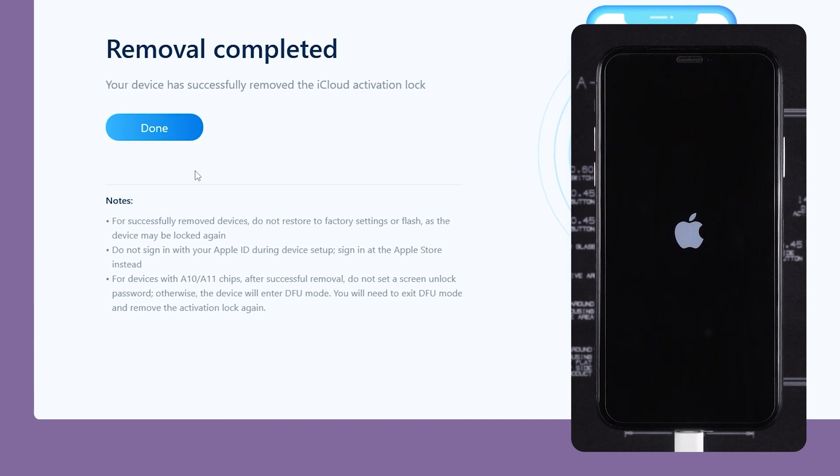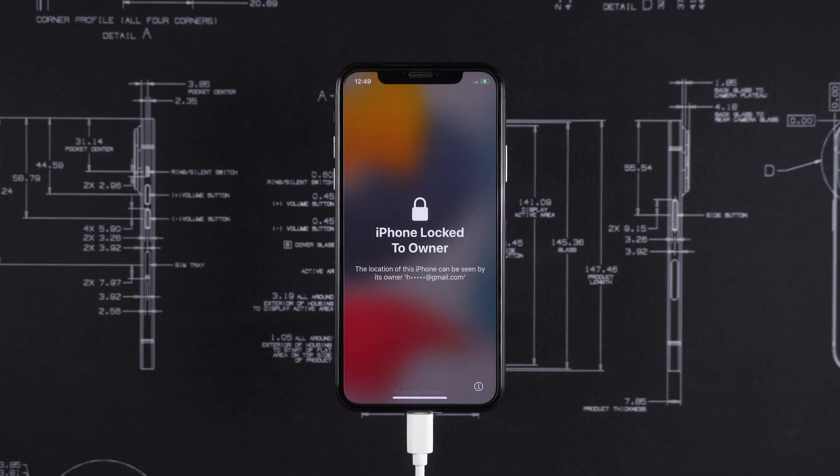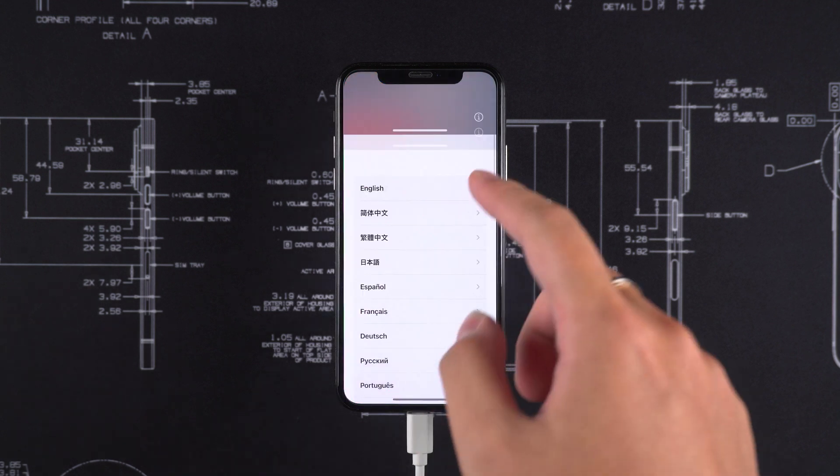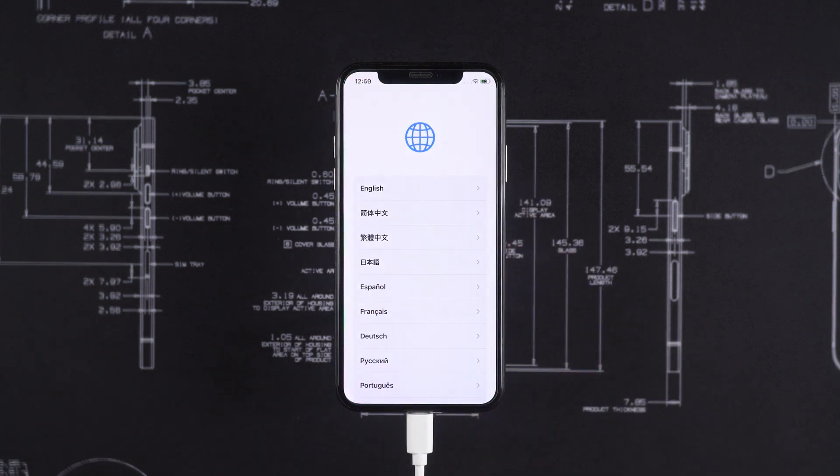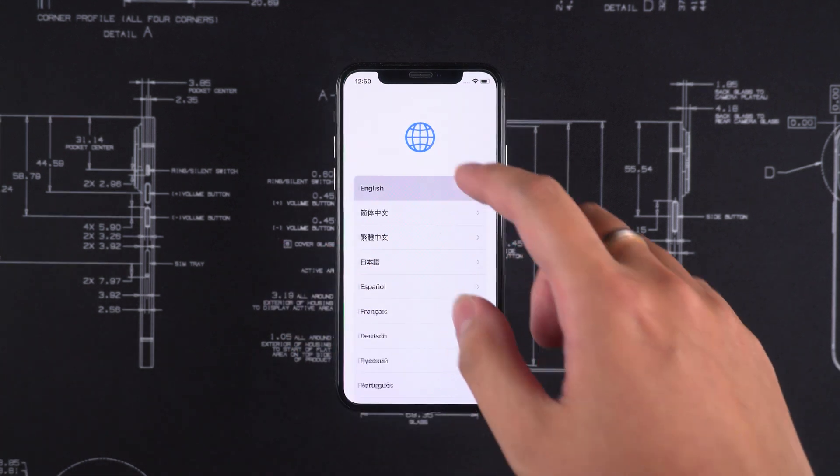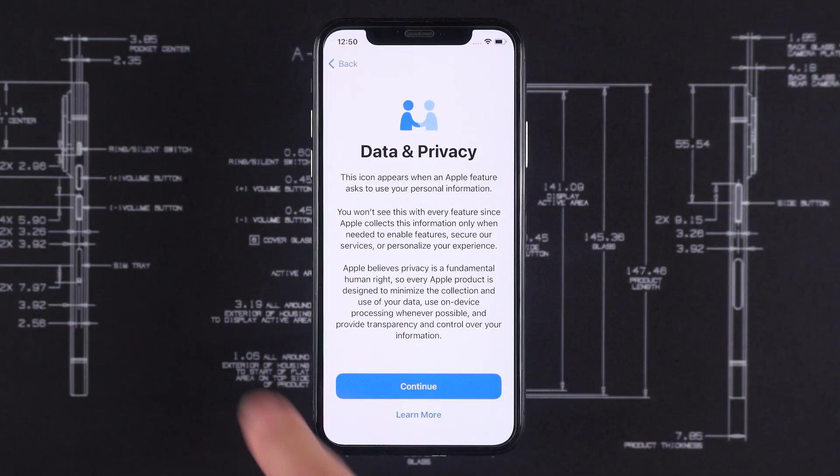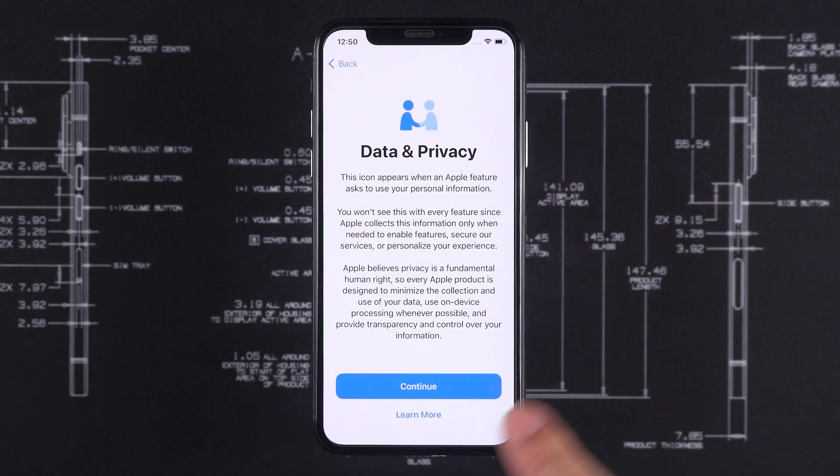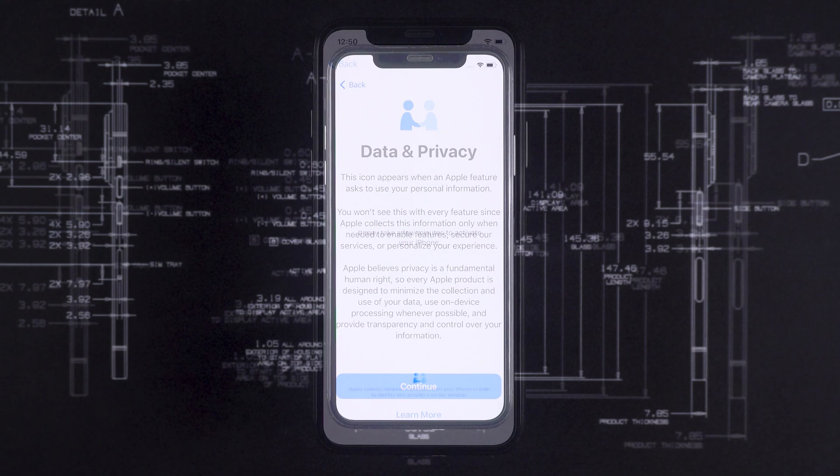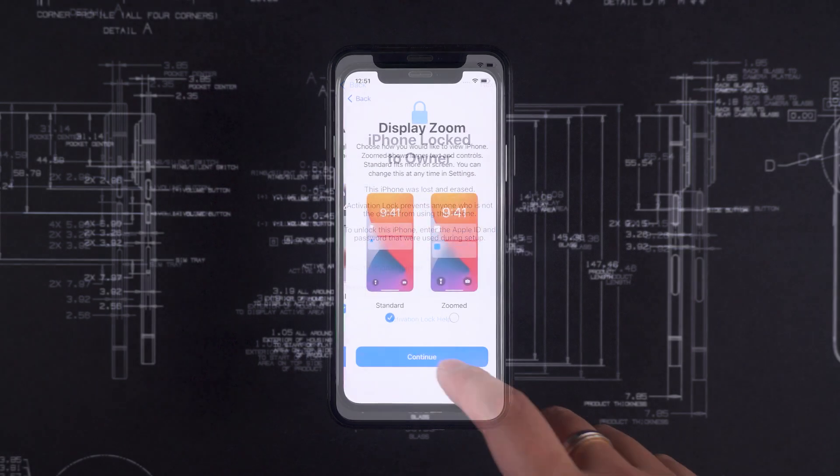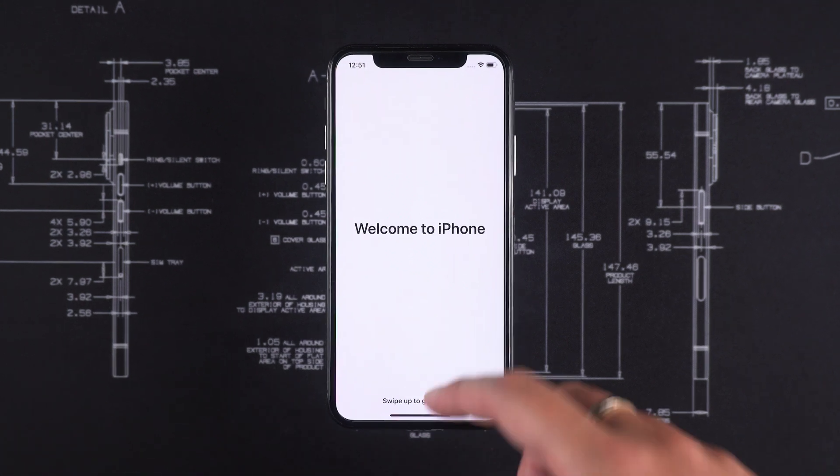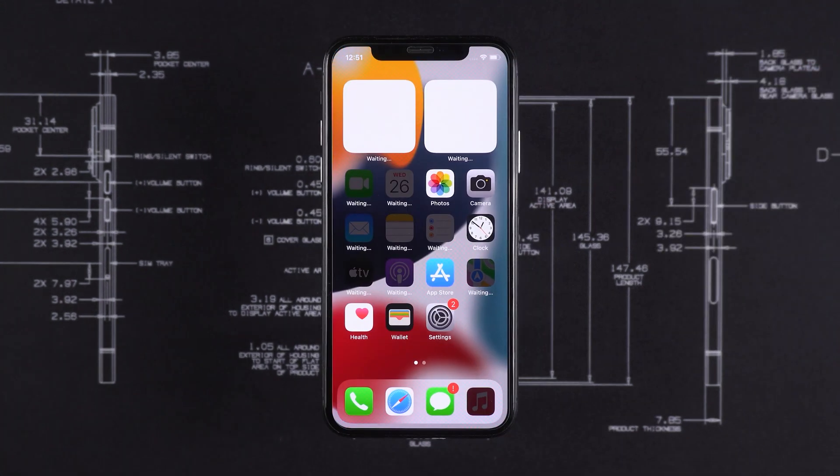Here, you can see the subsequent usage precautions for the device. At this point, your iPhone is no longer locked by the activation lock and you can set up your iPhone. During the setup process, the activation lock screen will not appear. If it does appear again, you may need to repeat the activation lock removal process. Once the setup is complete, you can use your iPhone again.